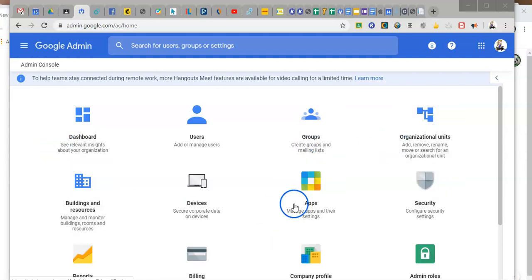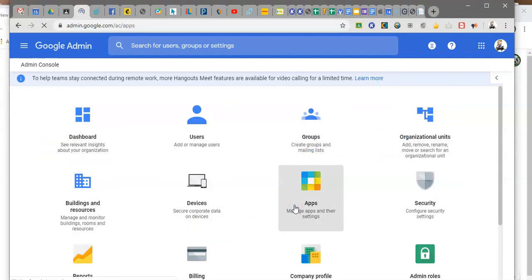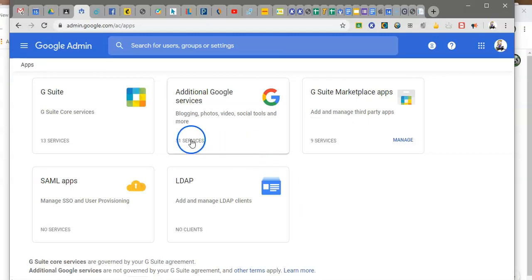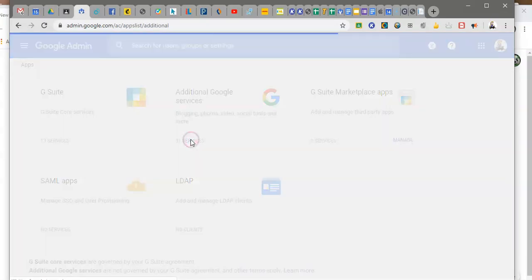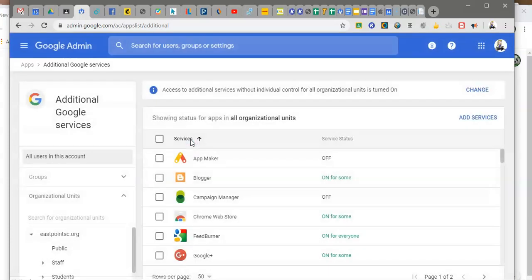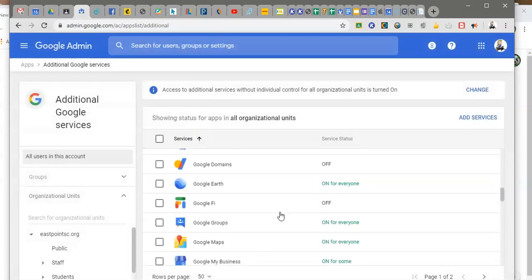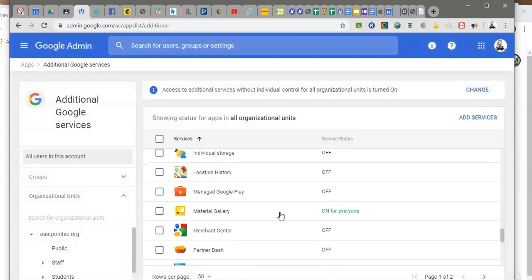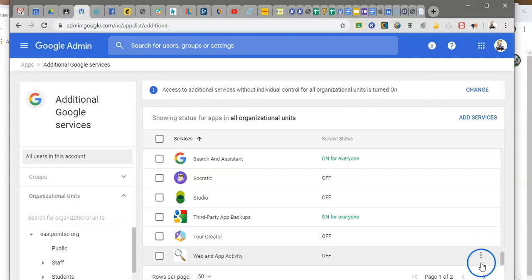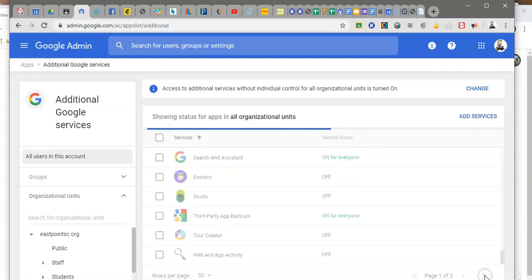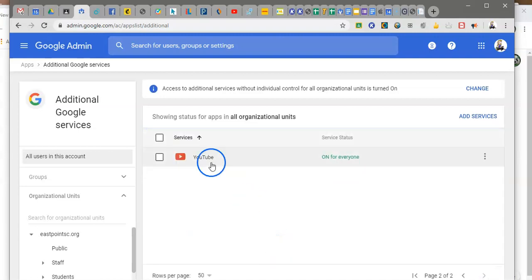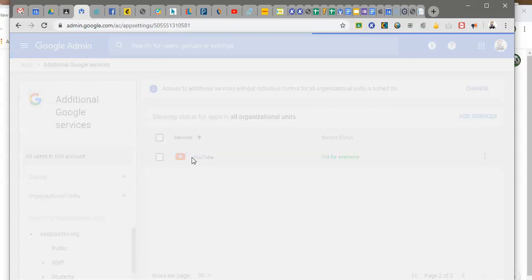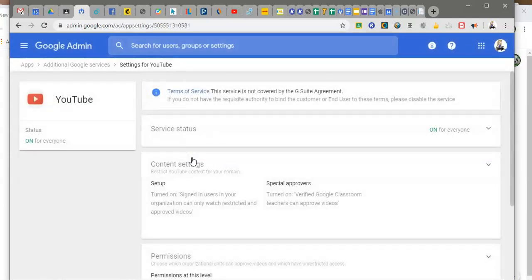So in your main Google admin panel you would go to apps and YouTube is an additional Google service so you would click here. You just scroll down, it's the last one so it's on my second page here, and you find your YouTube and click on YouTube and this is going to spit you out here.